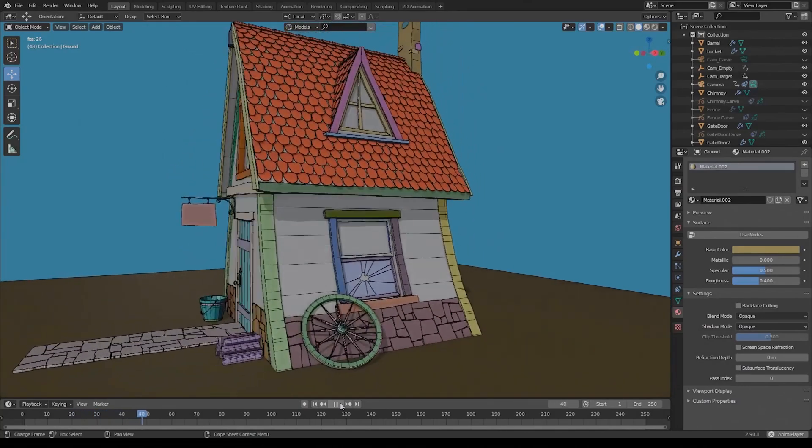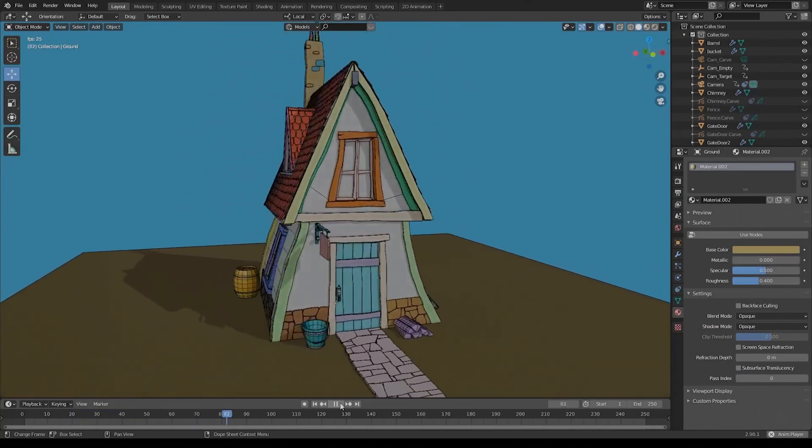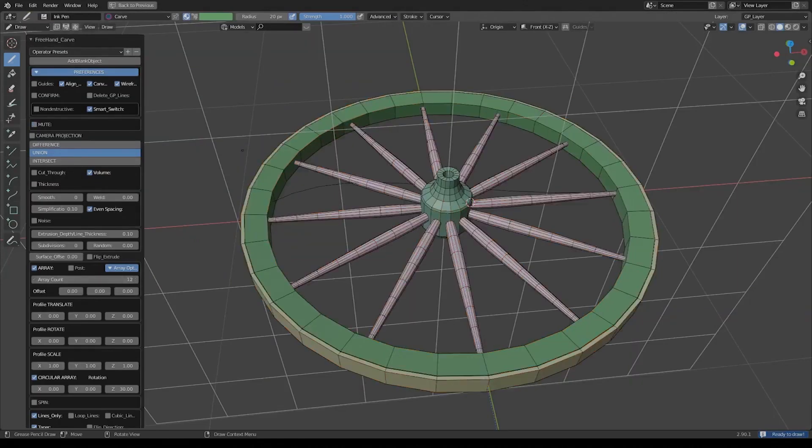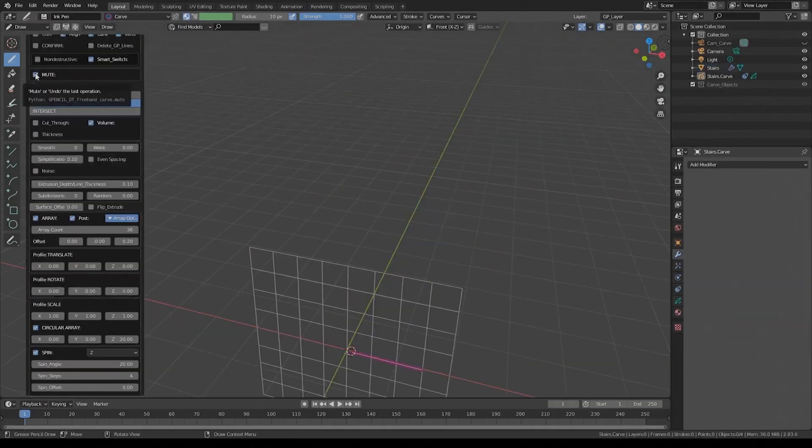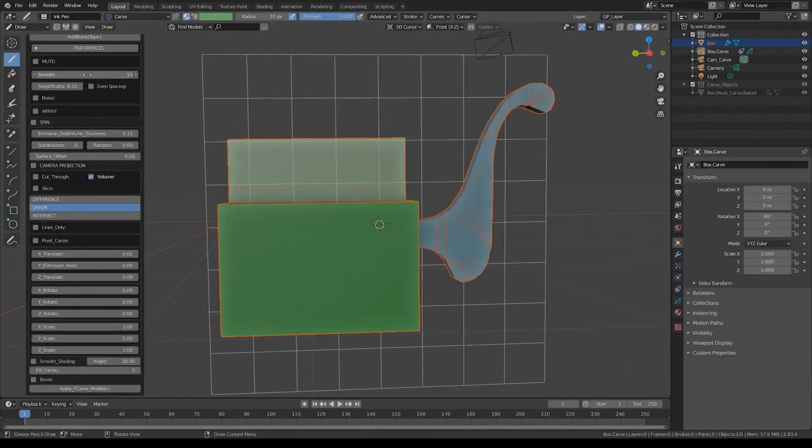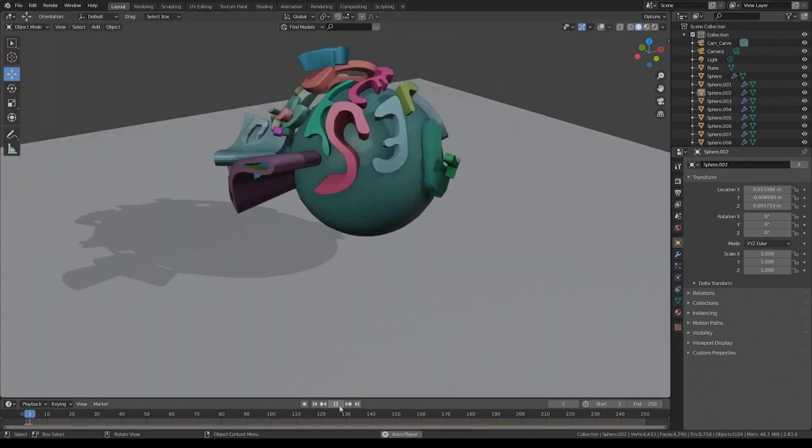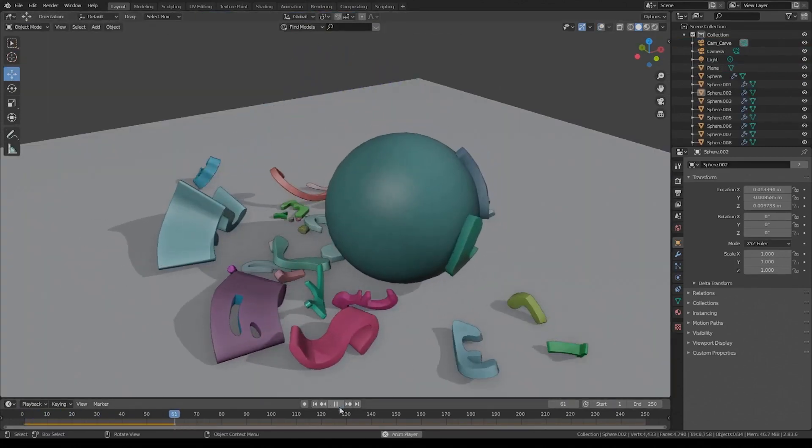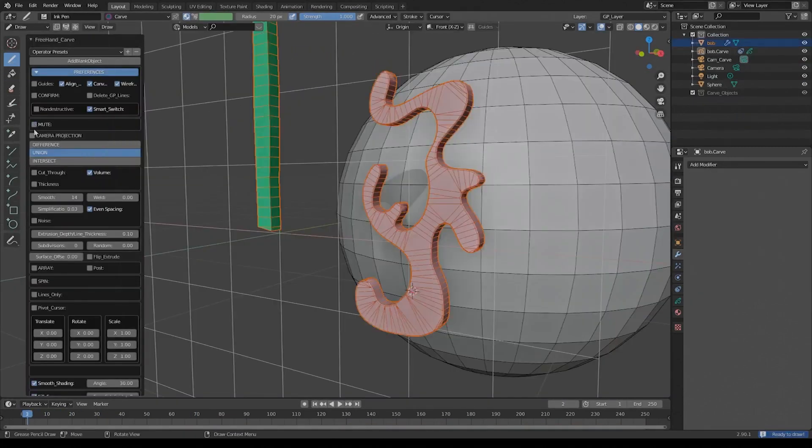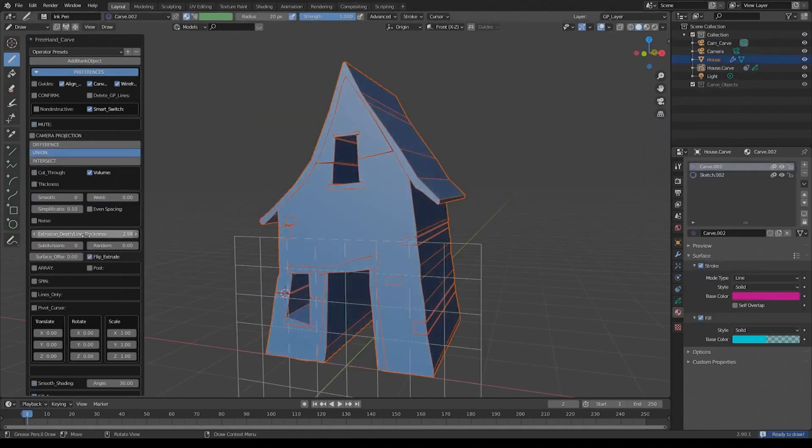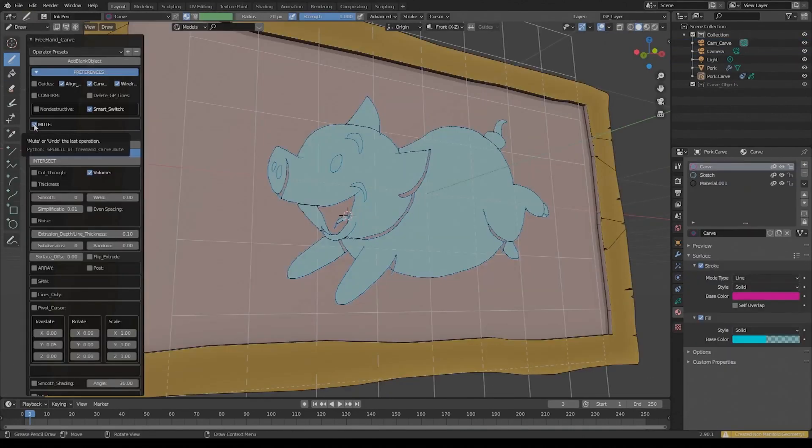Today we're going to take a look at a really useful grease pencil add-on from Blender called Sketch and Carve. This add-on will give you a new way of using the grease pencil in Blender for modeling, animation, and even physics and simulations.